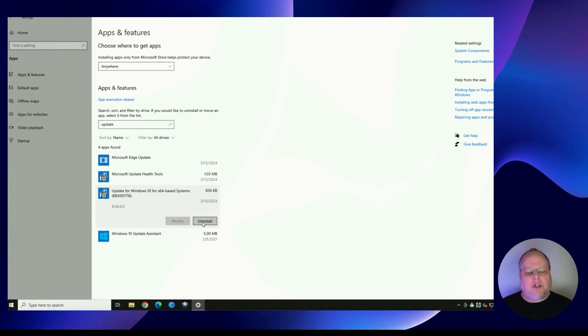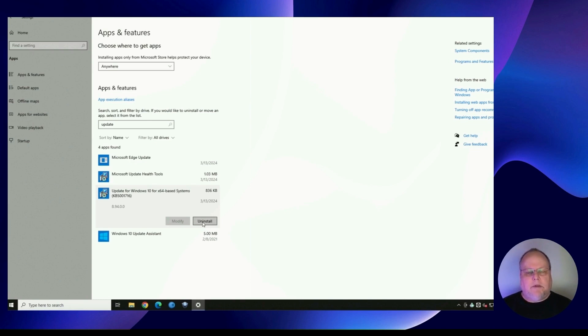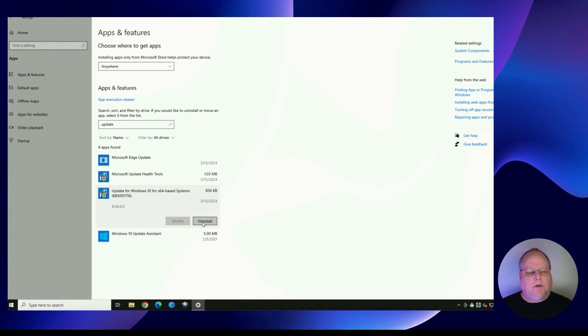I'm not sure why Microsoft put it in the app section to uninstall when usually you can uninstall Windows Updates from inside the Windows Update section in the control panel. So this is kind of new. This is different. And hopefully it's not something they're going to start doing in the future.